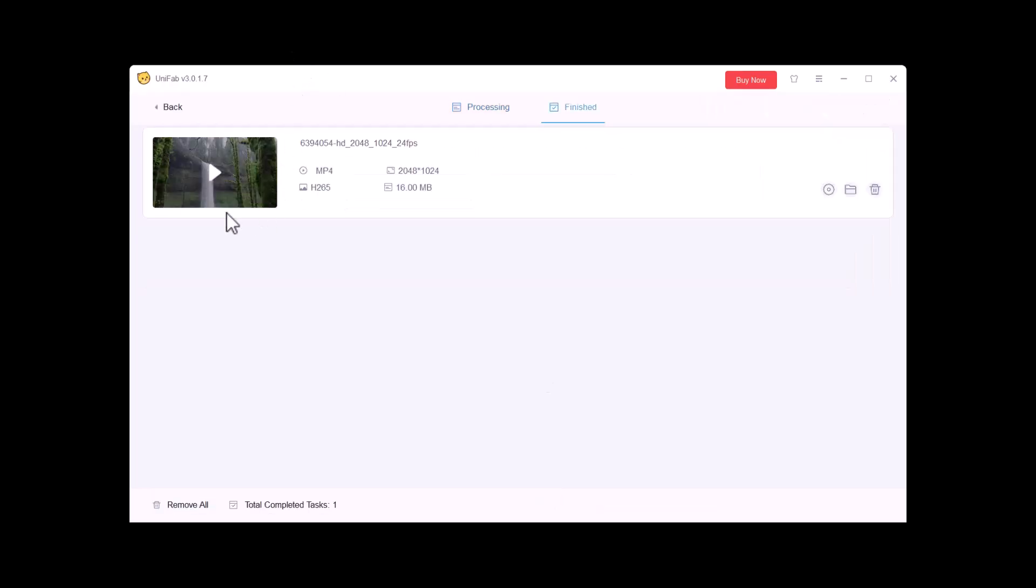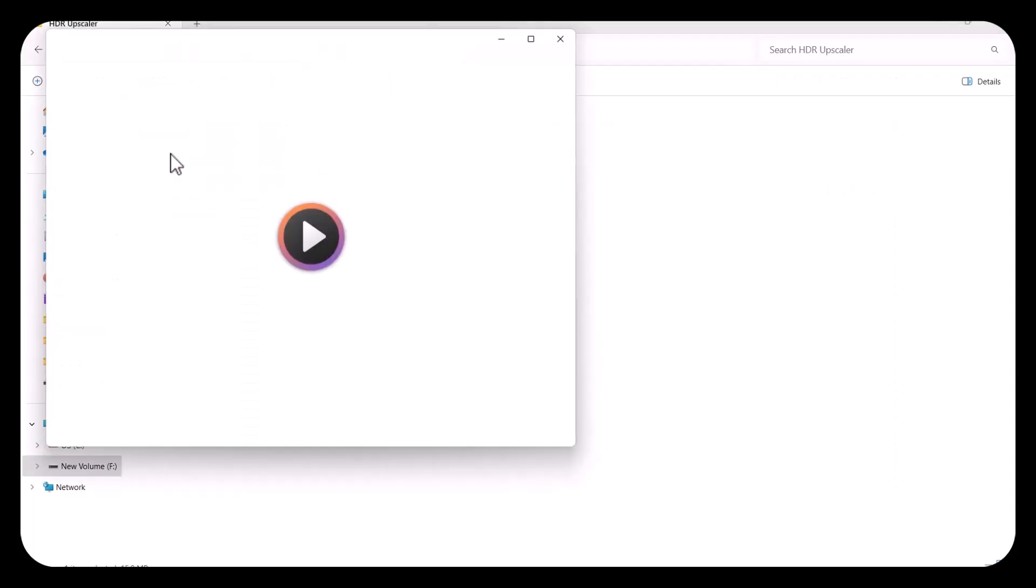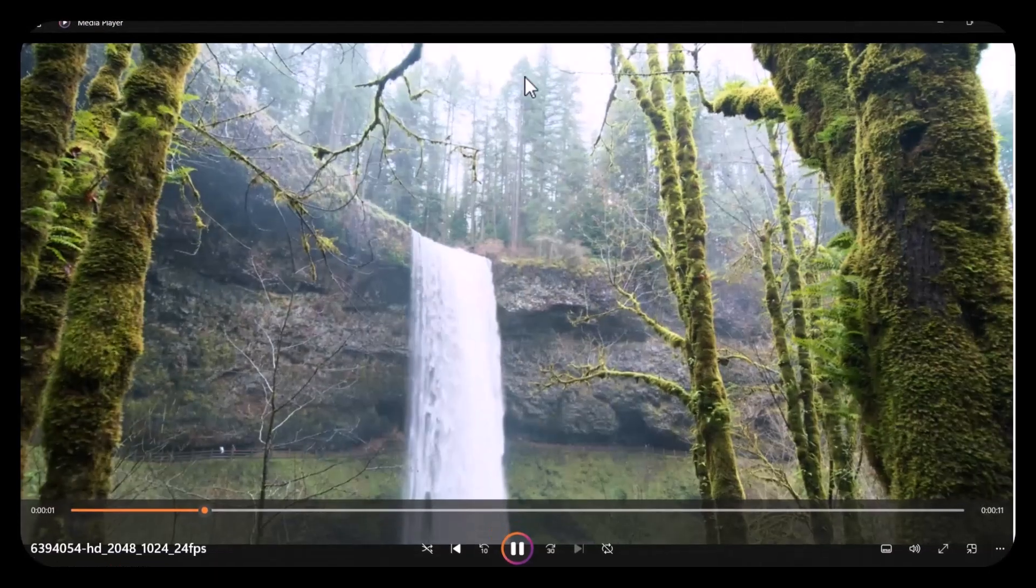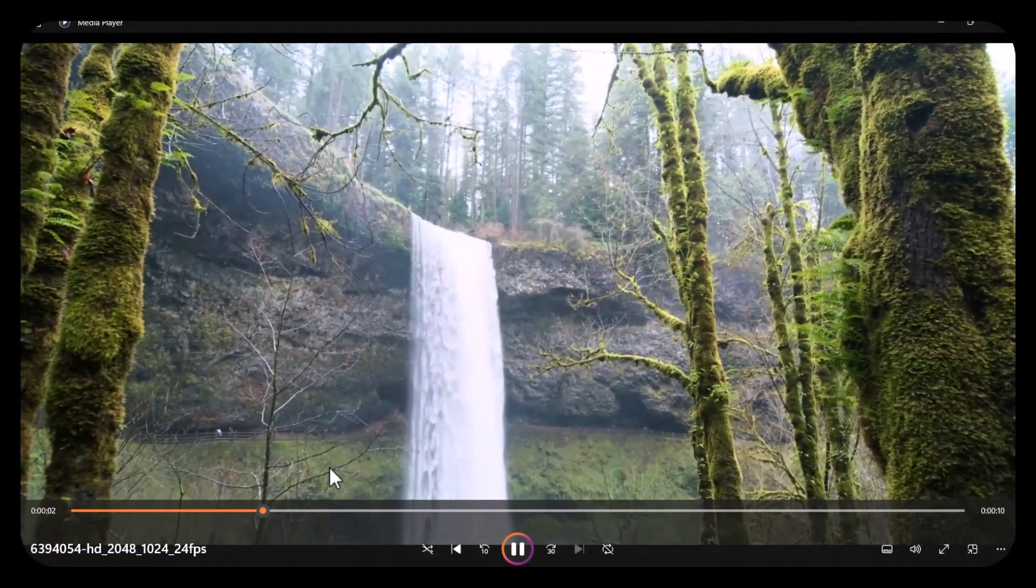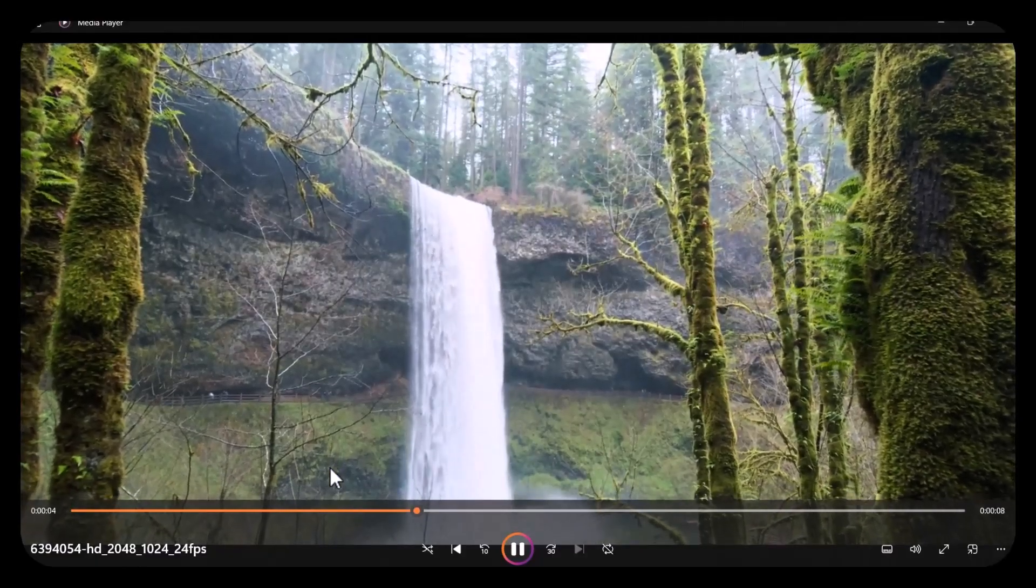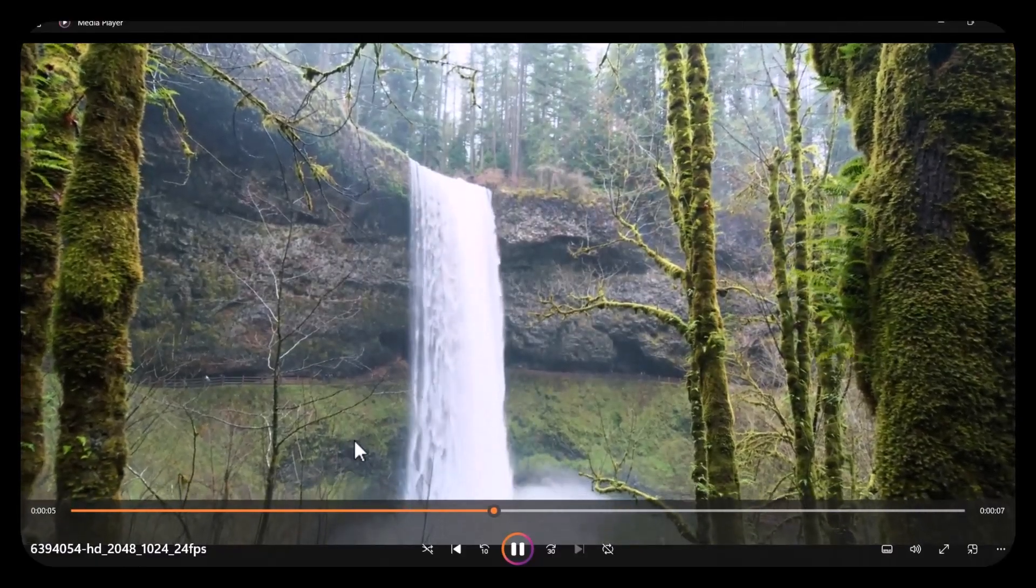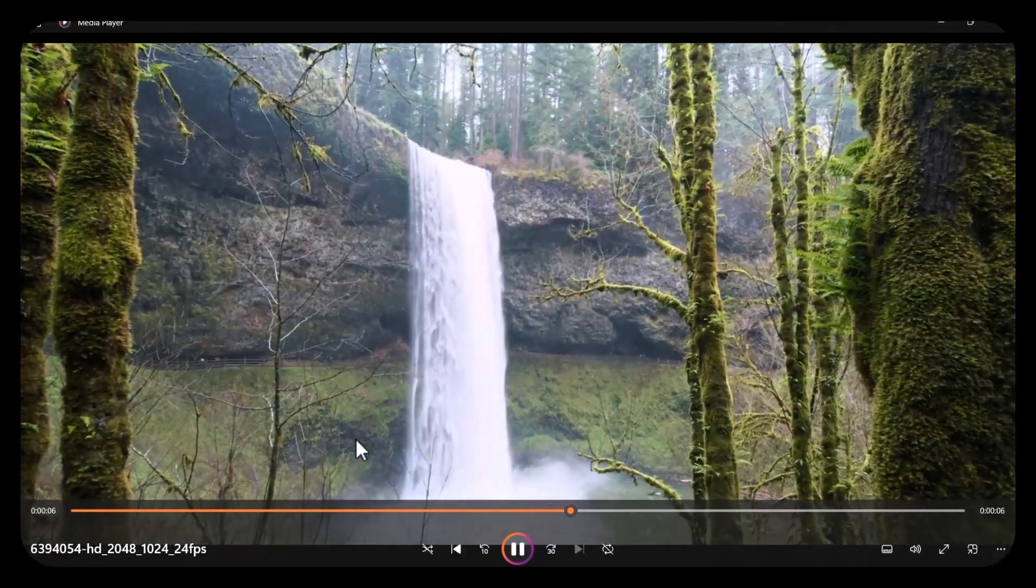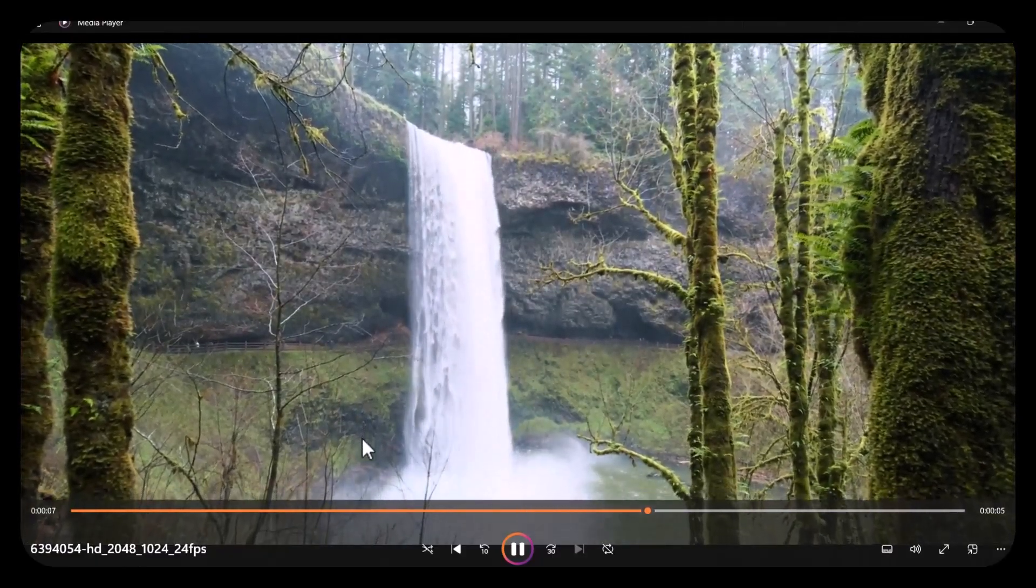As you can see, the process is completed. Let's play our video. As you can see, this video is converted to HDR using HDR Up Converter. You can see the major change in the result.